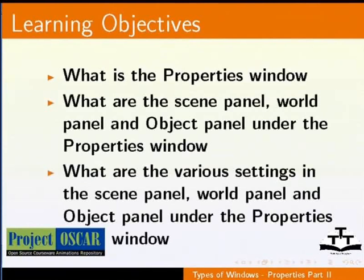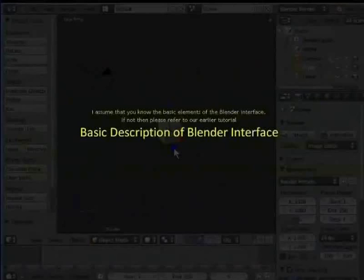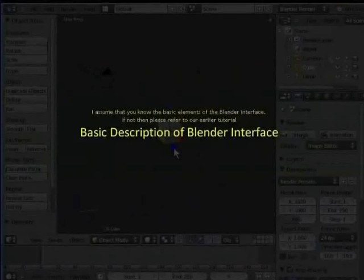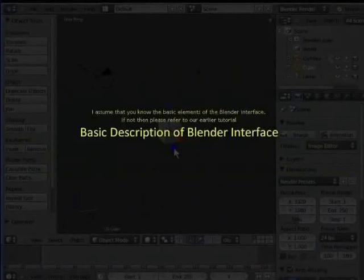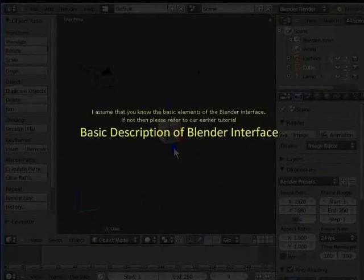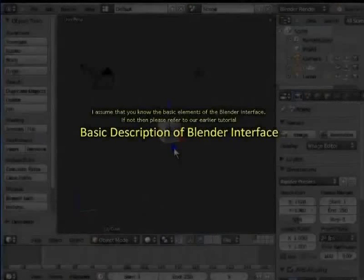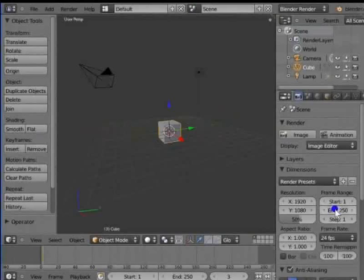I assume that you know the basic elements of the Blender interface. If not, then please refer to our earlier tutorial, Basic Description of the Blender Interface. The Properties window is located on the right hand side of our screen.